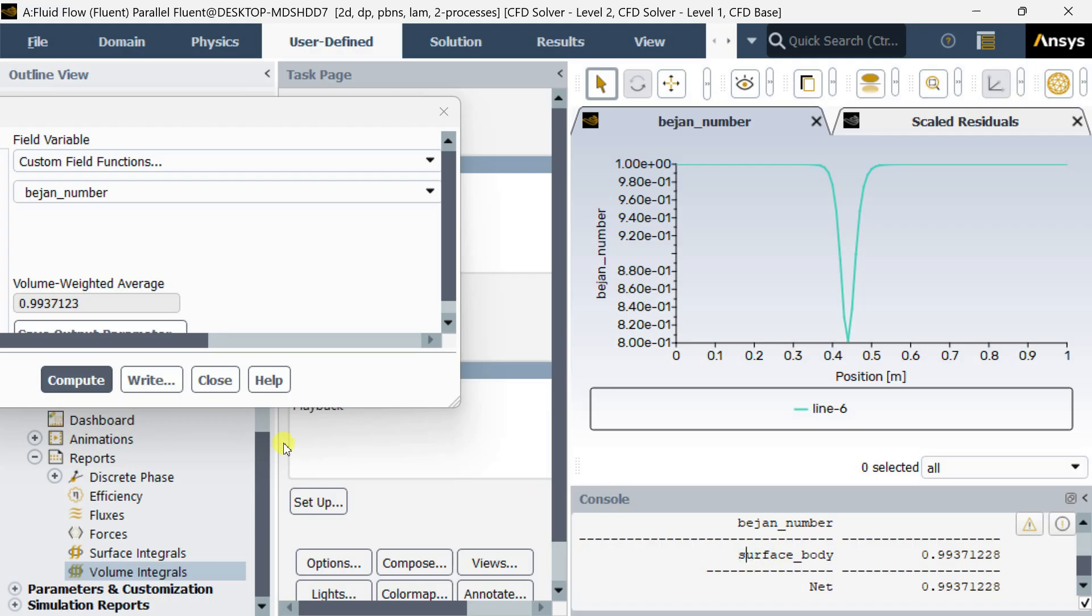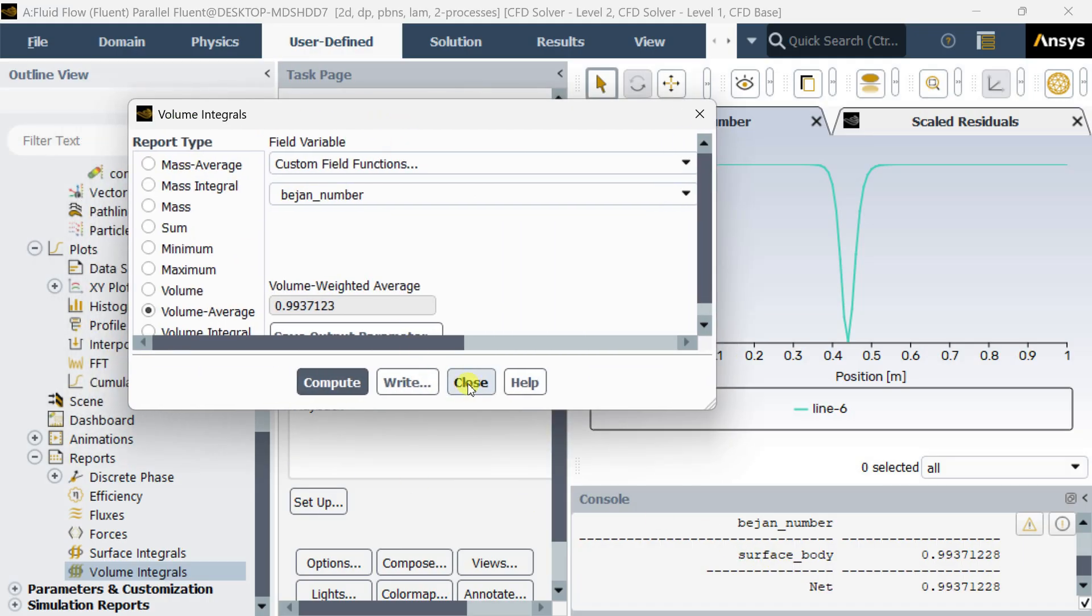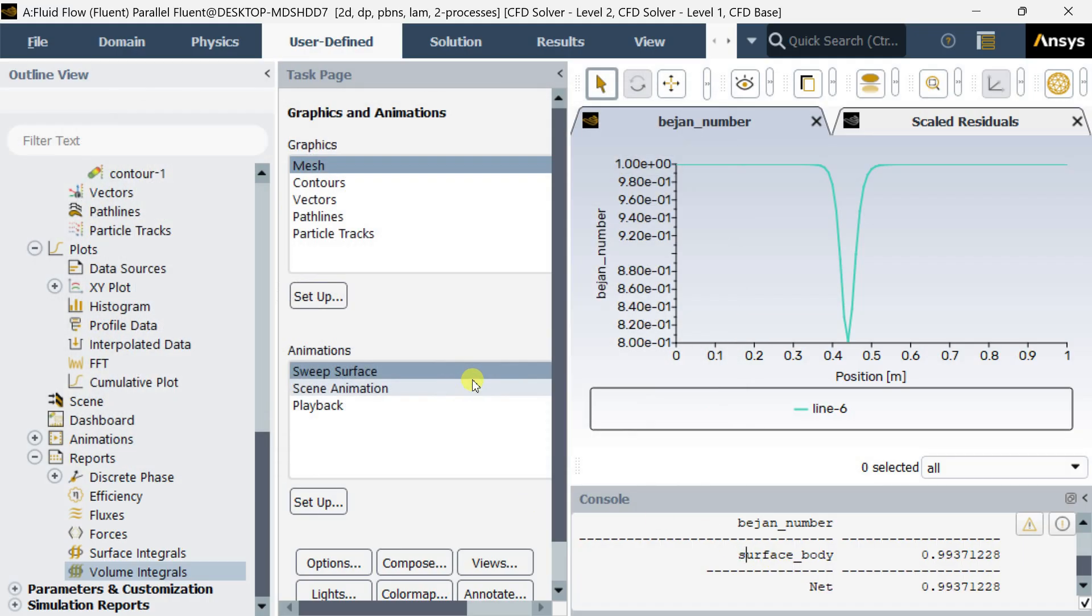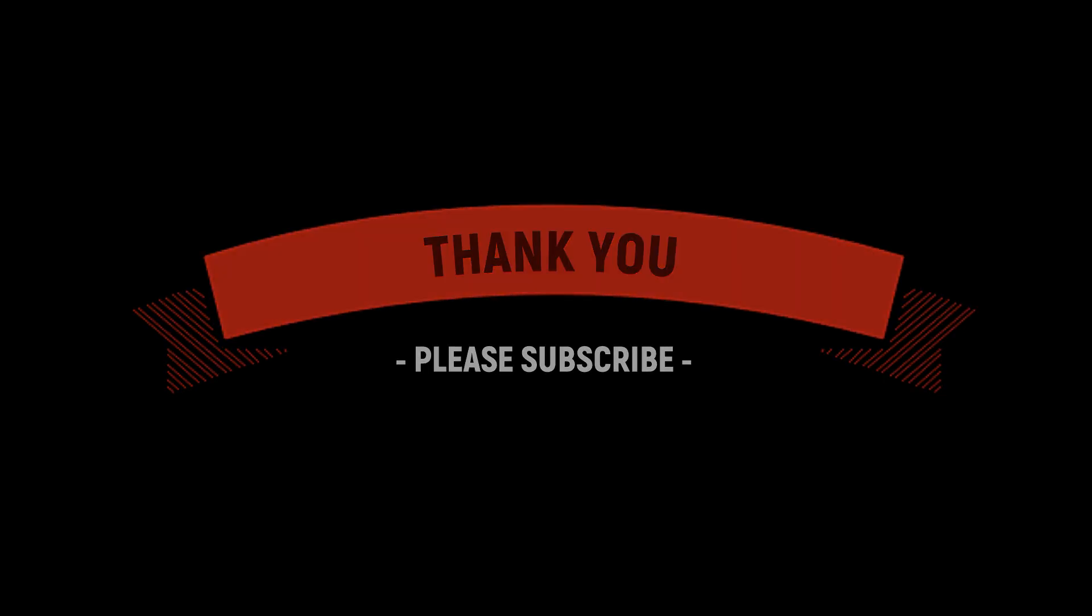Result: 0.99. Click on close. With this, let's conclude this demonstration. Hope you have liked this video. Thank you.